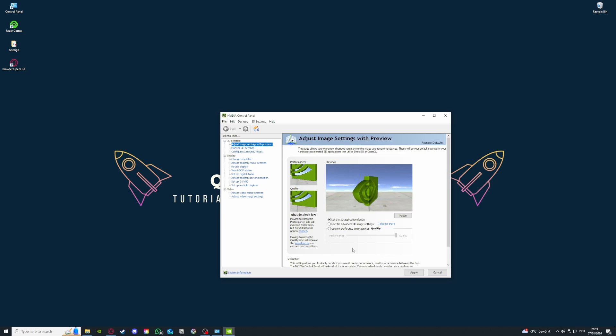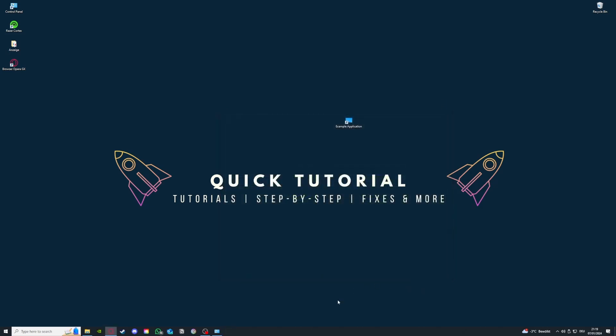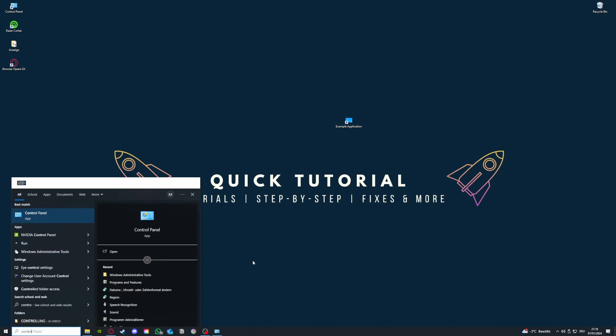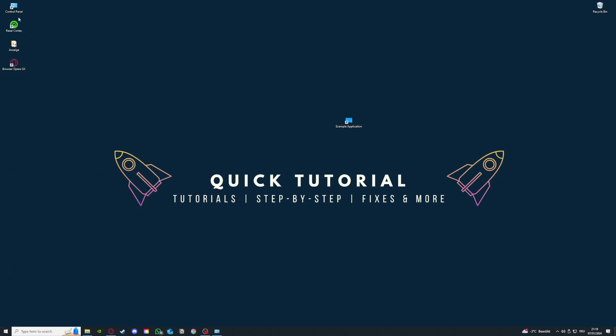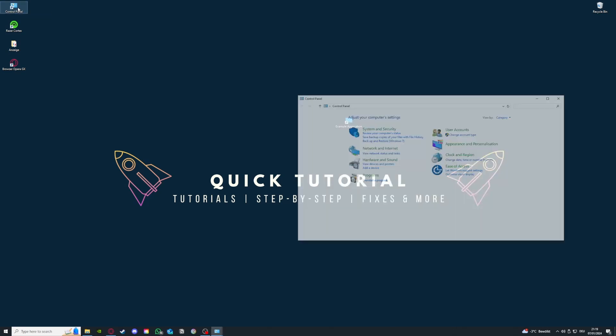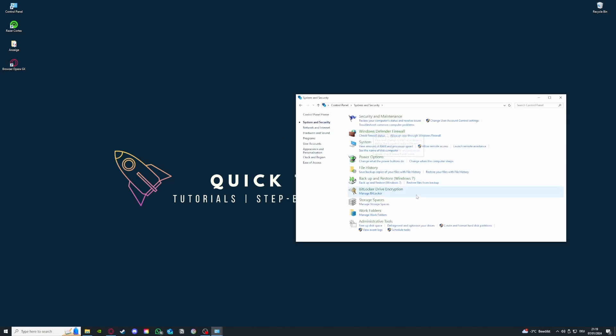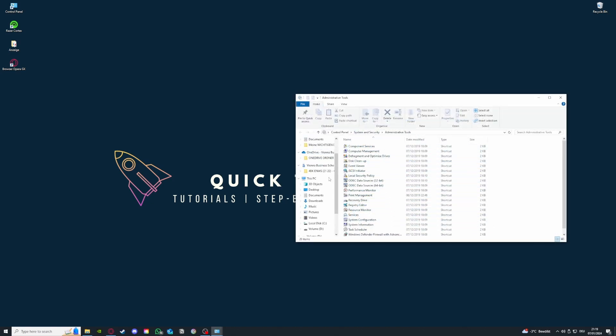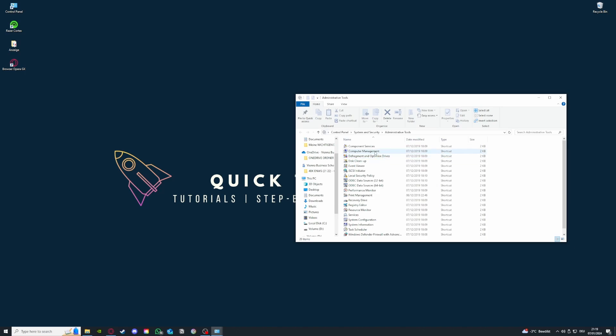So the third fix I have for you is in the control panel. You can go to the search bar down here and type in control panel, or I have control panel right here. I'm gonna double click it, and you want to go here to System and Security, then go to Administrative Tools and press on it.